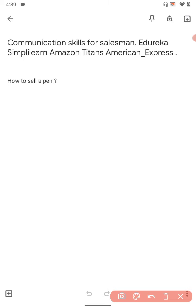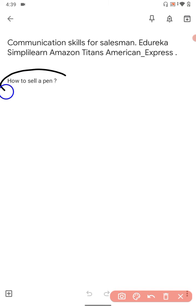So let's go ahead. If you are going for an interview at Edureka, Simplilearn, Amazon Titans, for international BPOs, as a salesman associate or software developer, these are the basic things. Let's look at how to sell a pen.